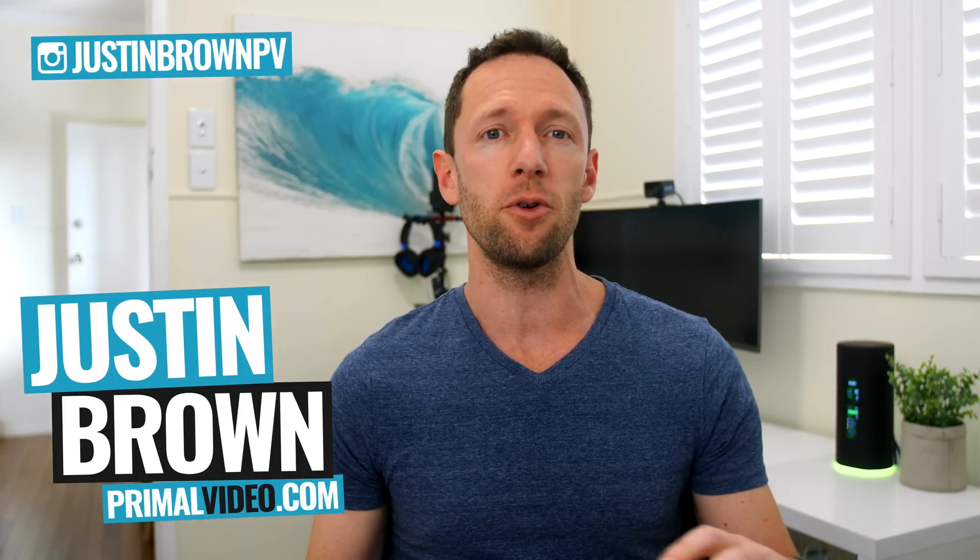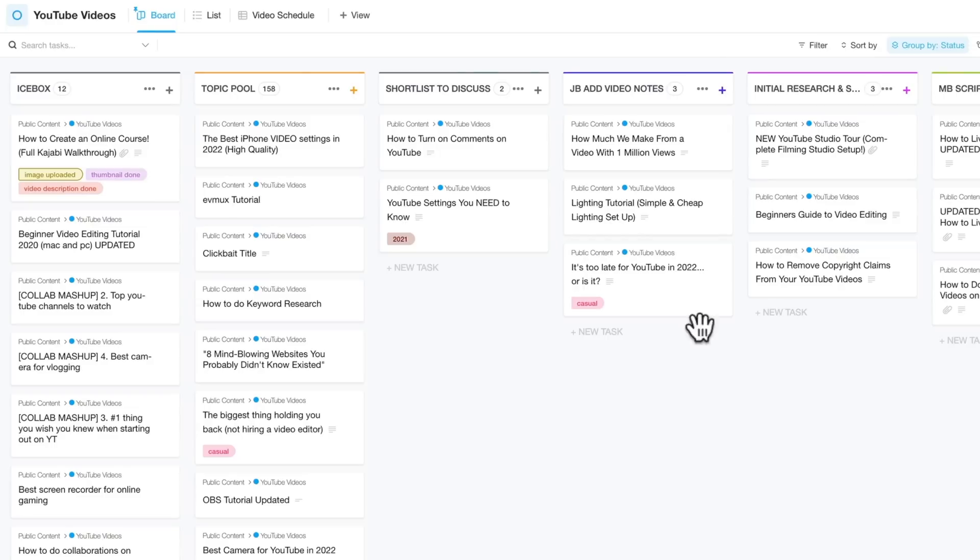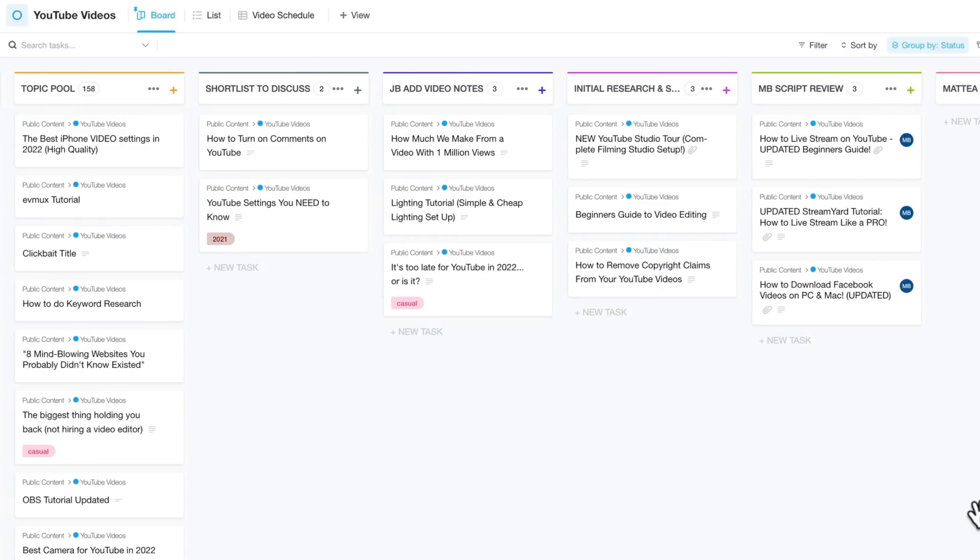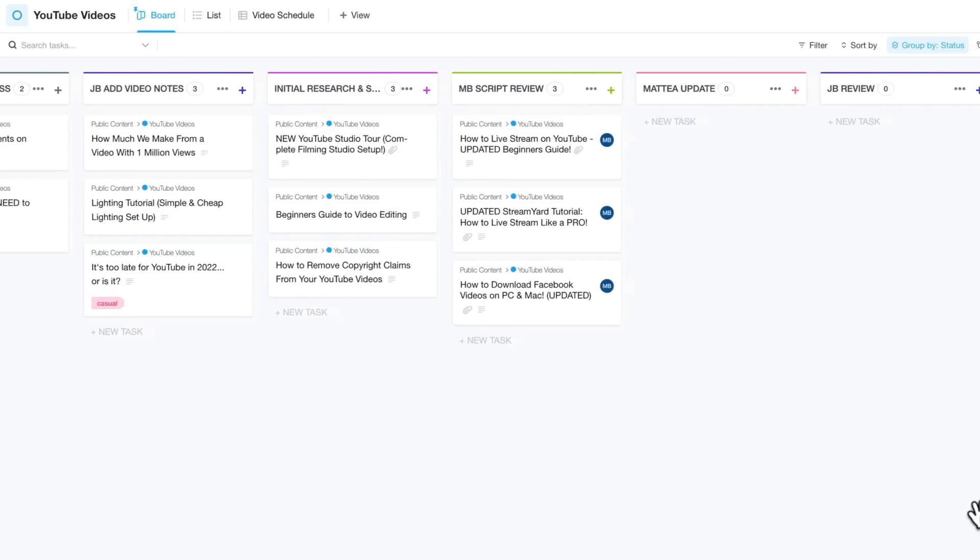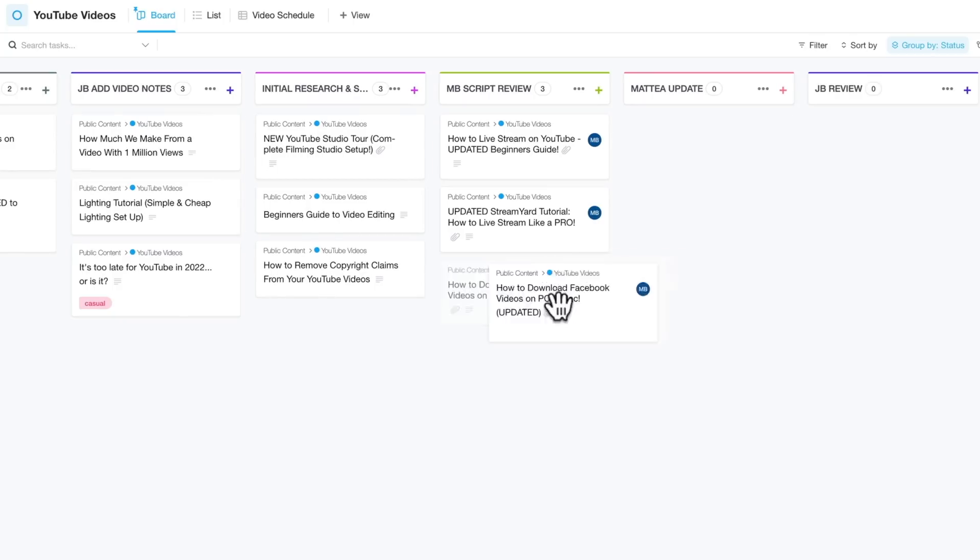I use it to manage my YouTube channel, the Primal Video team, and my personal life. So in this video, I'm going to share with you why this project management tool works so well and how you can use it to organize your life too.